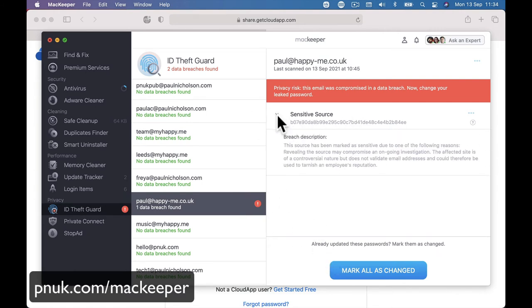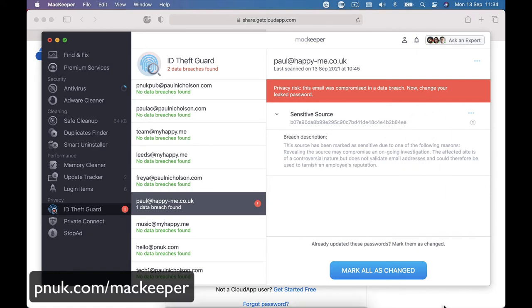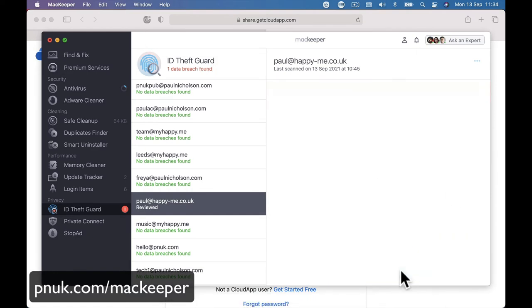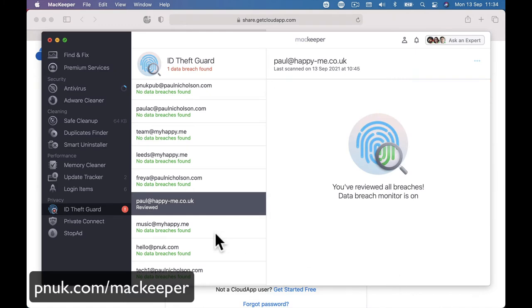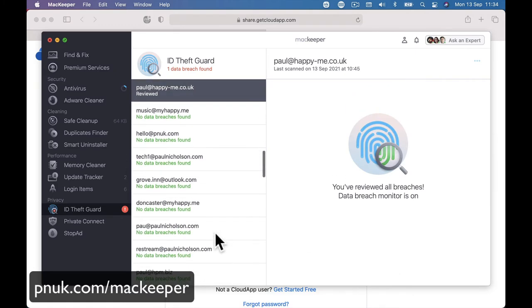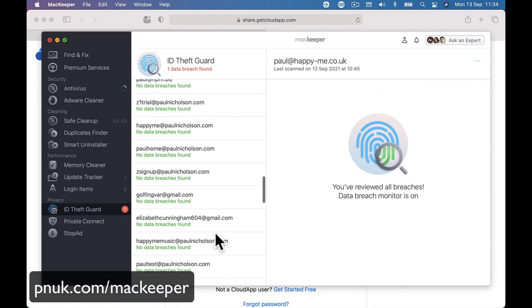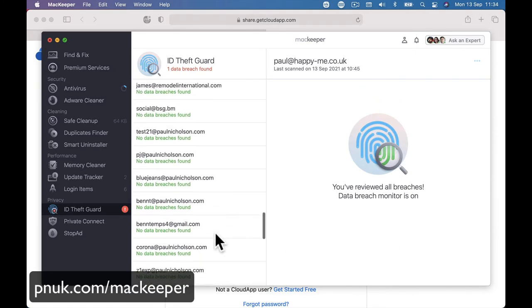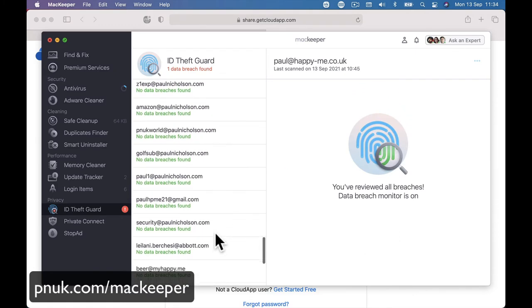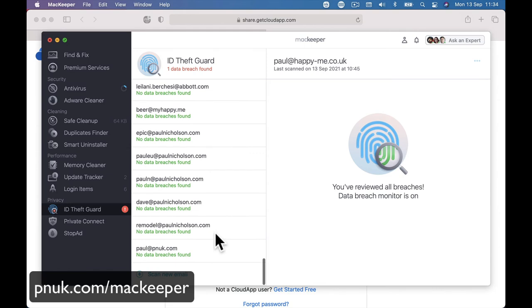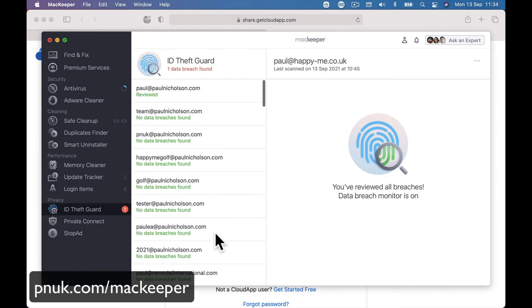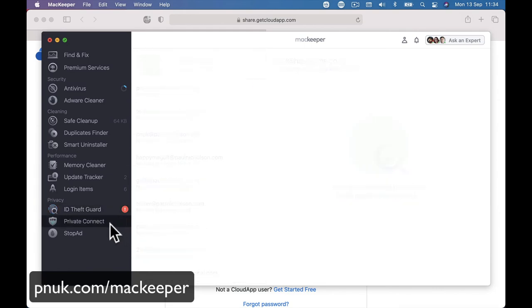Sensitive source. This source has been marked as sensitive due to one of the following reasons reviewing the source. Right, so it's checking the information and it's saying have you checked that you've changed this. And I haven't got any others. I had some other older emails I don't use anymore that I got rid of.